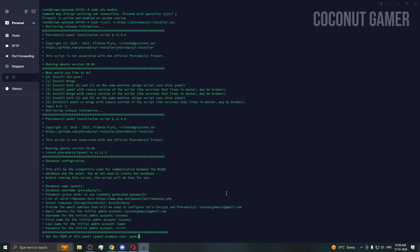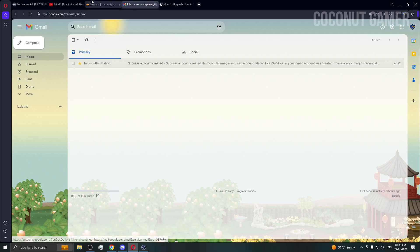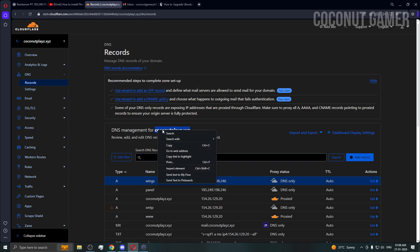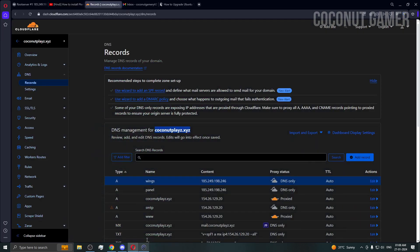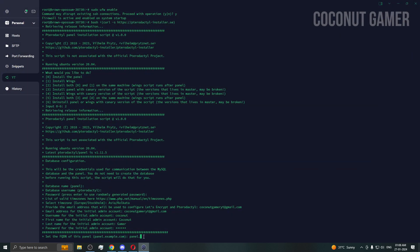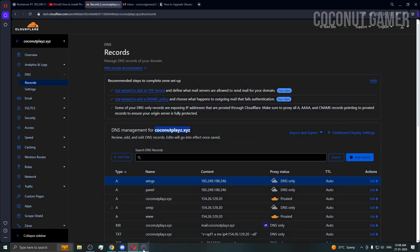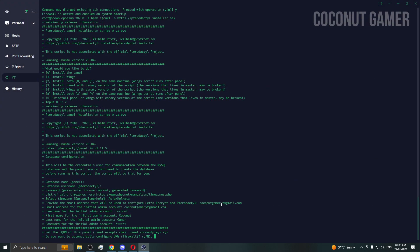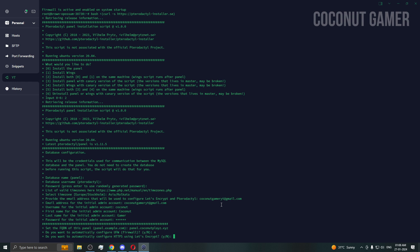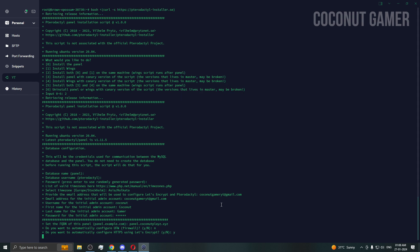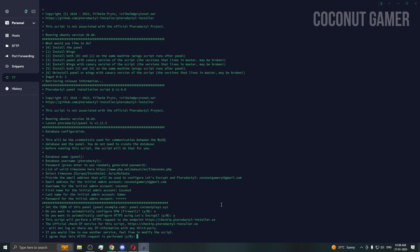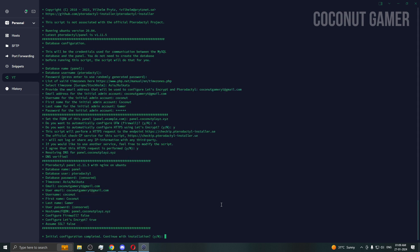Now enter your panel domain. Copy your domain from Cloudflare to avoid mistakes — it should be 'panel.yourdomain.com', matching the DNS record you created. For example, if you named it 'server' it would be 'server.coconutgamer.com'. Press Enter. We don't need the firewall configured here since we already handled that. For SSH, yes. For SSL, yes — since we're using a domain we should install an SSL certificate.